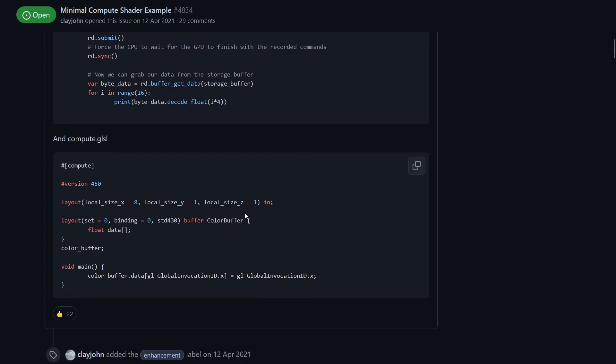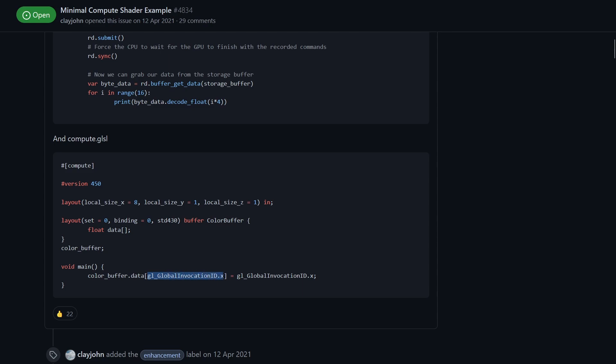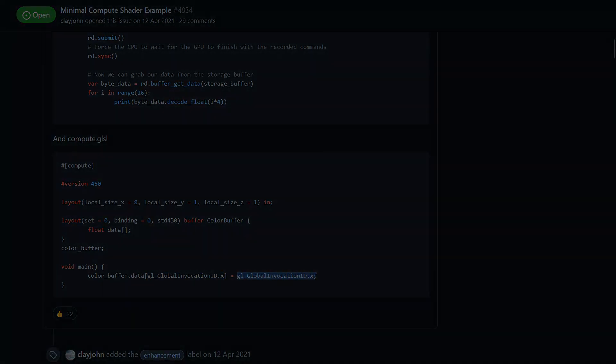The compute shader is very simple. All it's doing is it's taking in this storage buffer that we set up earlier and then it's setting the data at the index of the global invocation, which again I'll get onto later, to be the value of the global invocation.